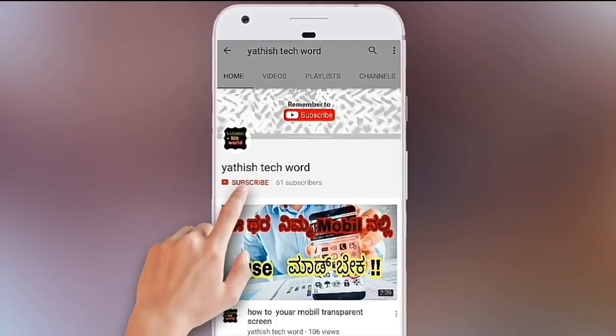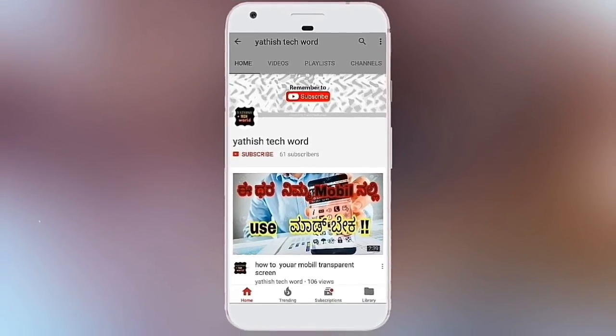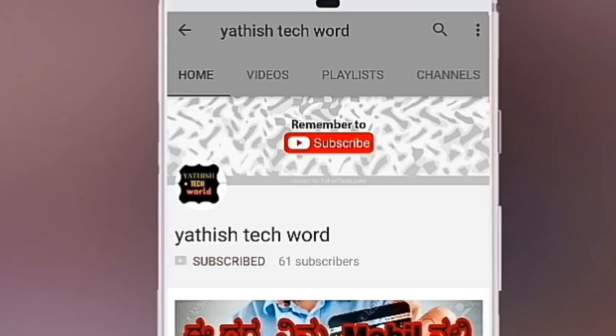If you like this channel, press the subscribe button and press the bell button.